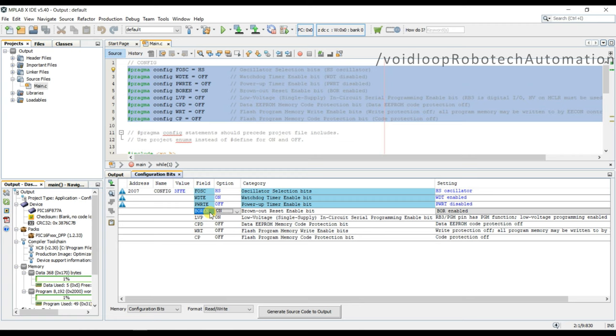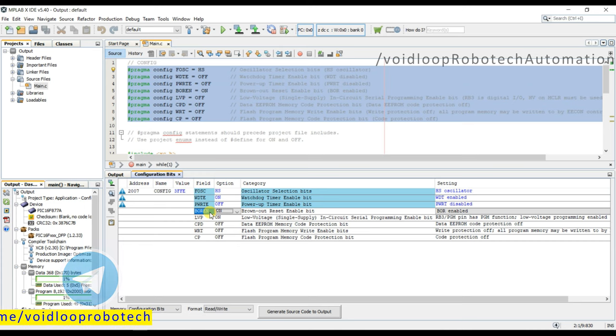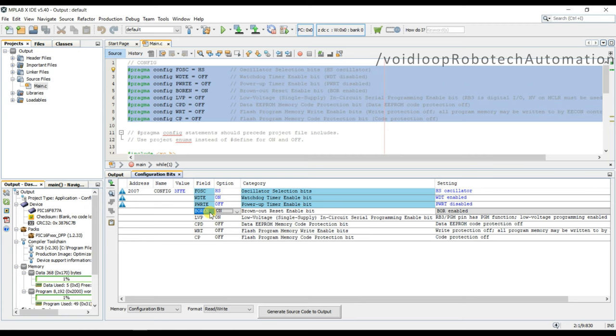Brown out reset when enabled resets the device if the supply voltage drops below the brown out voltage for the longer time than brown out time. Once this situation occurs, the device will remain in brown out reset until VDD rises above the brown out reset voltage.